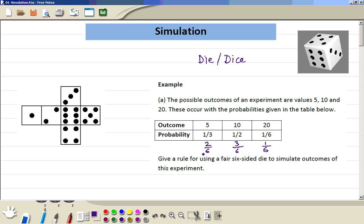Because the die has six sides, two sides belong to outcome 5, three of them belong to 10, and one belongs to 20. So if we get 1 or 2, that goes with 5. Then the next three numbers — 3, 4, 5 — we assign to 10.